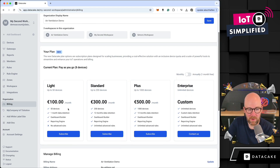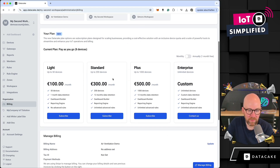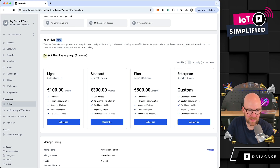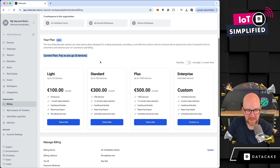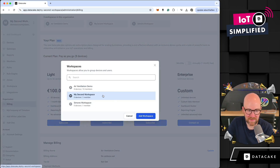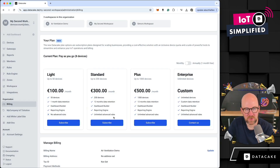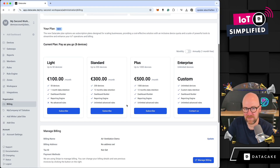You also see that we now have the package pricing directly available on the platform. This means that right now it says there are currently eight devices at pay-as-you-go, and these eight devices come from the base workspace here, which is Air Ventilation Demo.